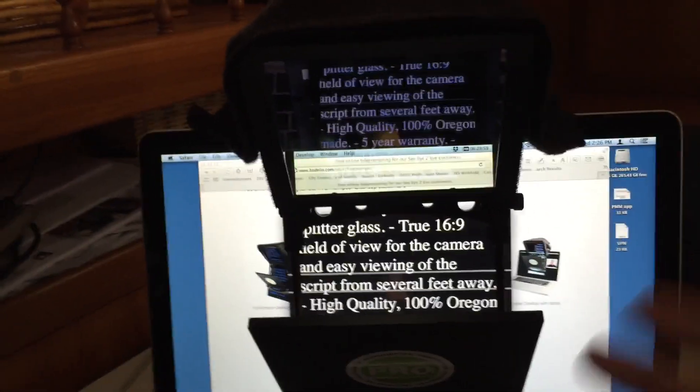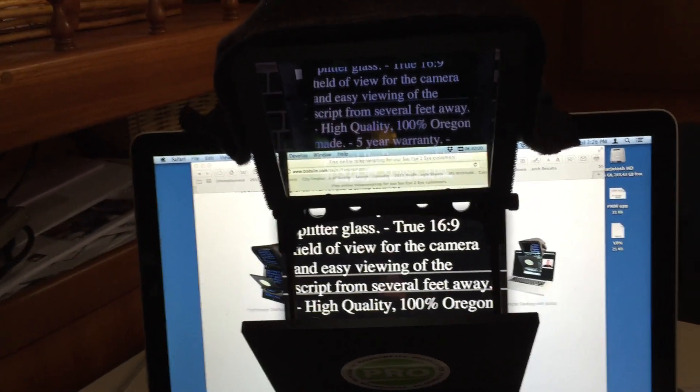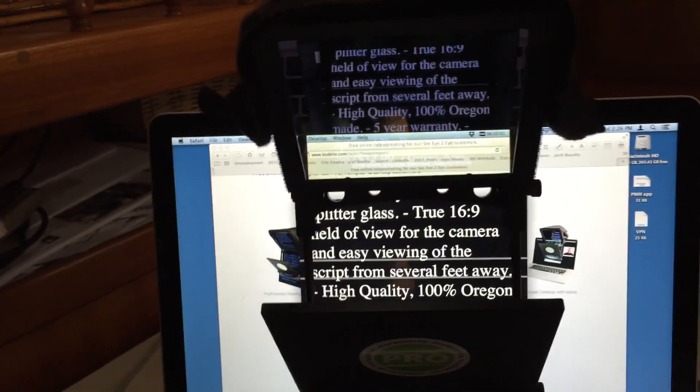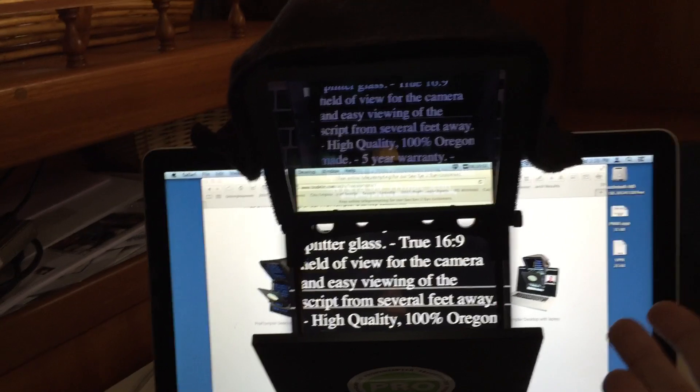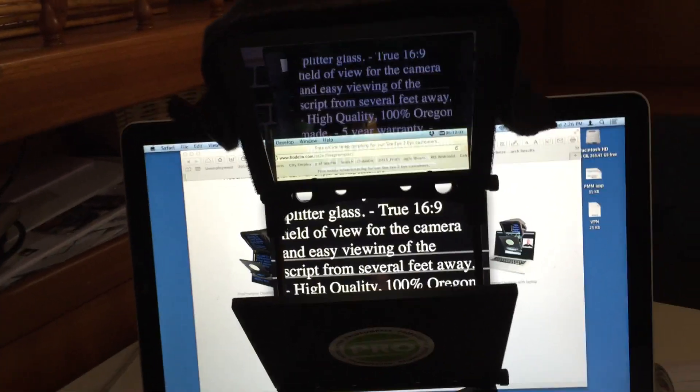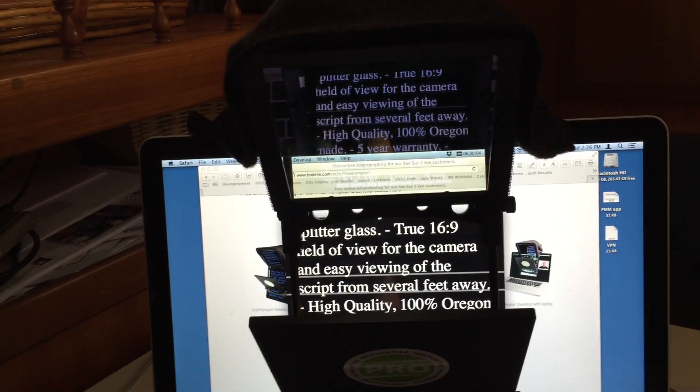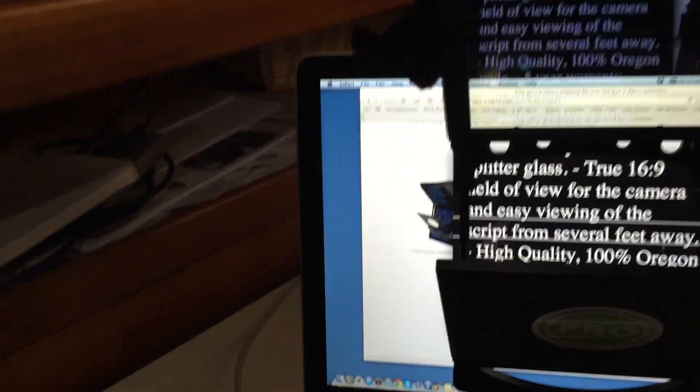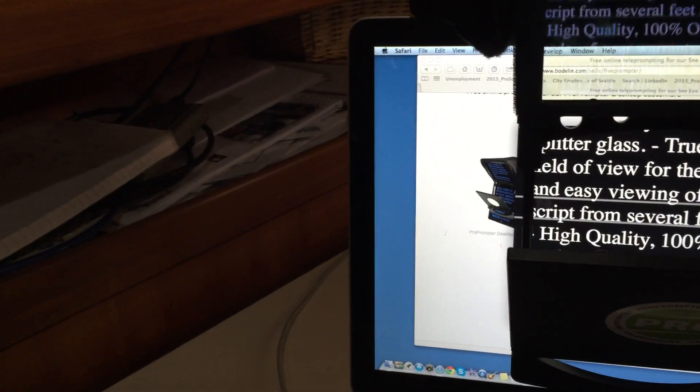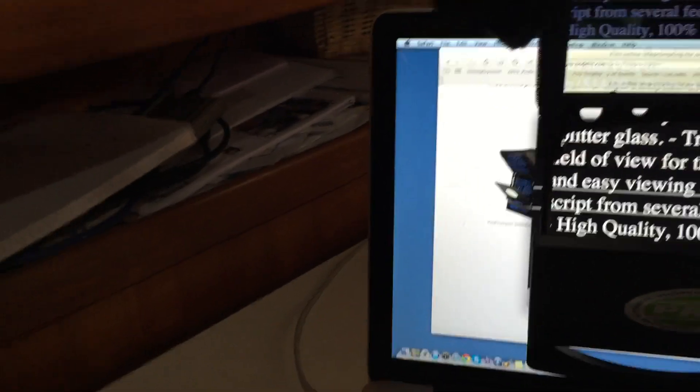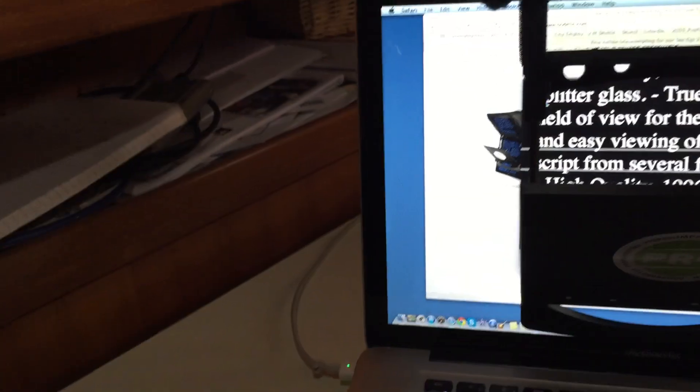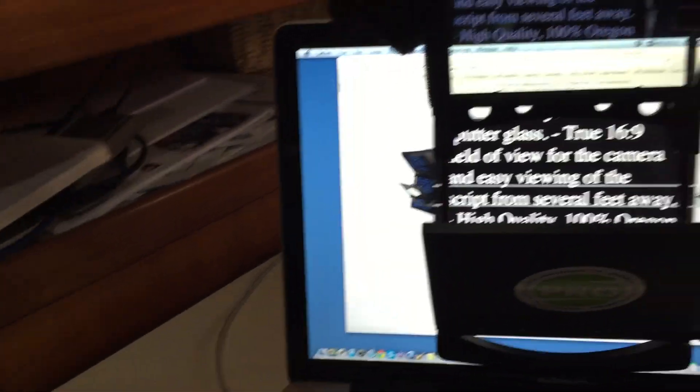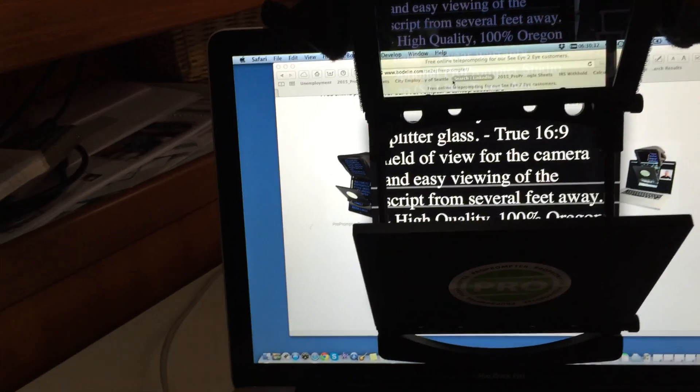Everyone's different. Some people are taller, some people are shorter, some people have their laptop built up, some have it down below. You adjust these and tighten these knobs so this is in your eyeline and it's in front of that camera.